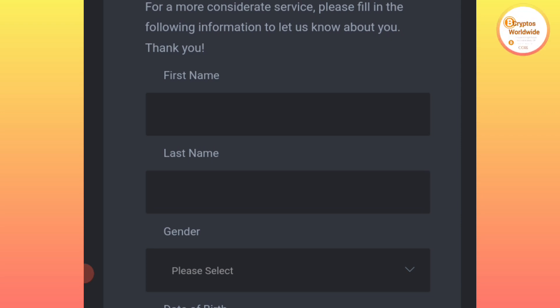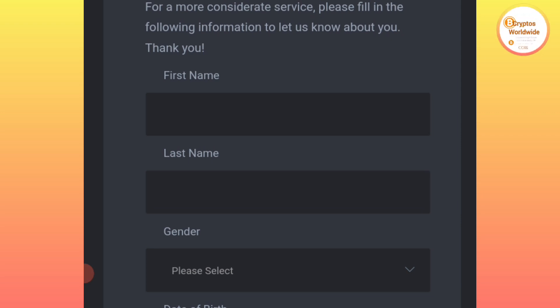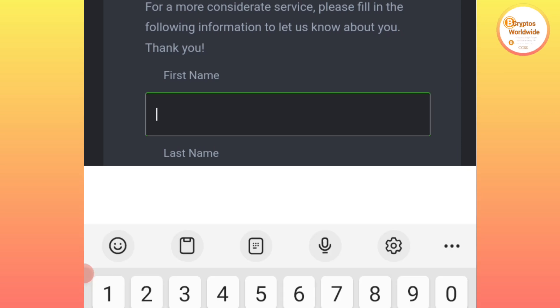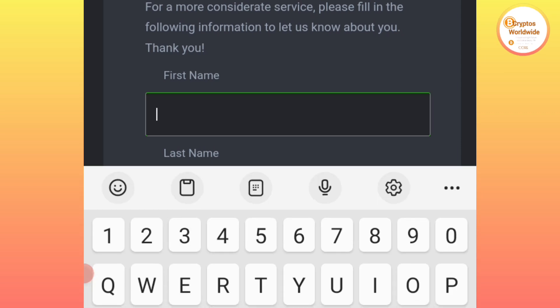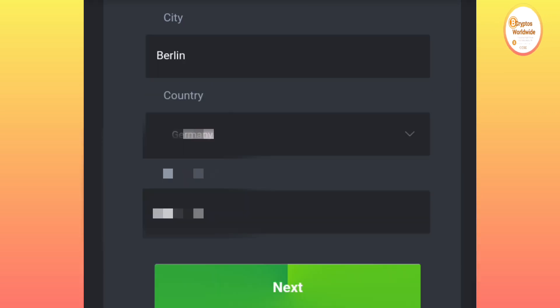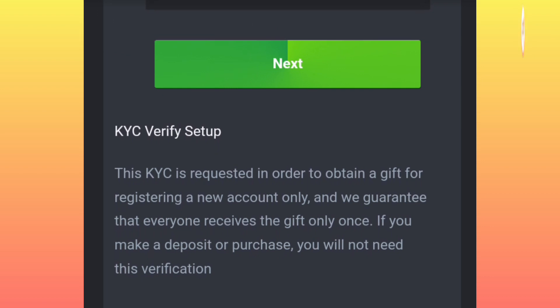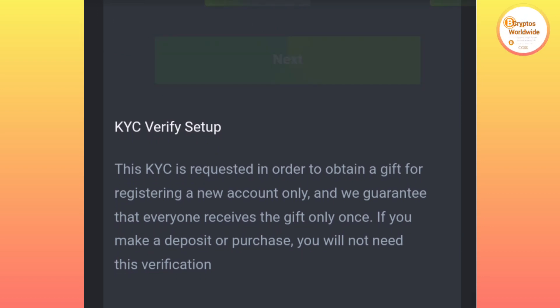At this point you are going to fill in all your details according to the document that you have. For example, if you have the passport or maybe you have the identification card, you are going to fill everything according to the way they are. Simply this is the KYC. After filling everything, you click on 'Next.'